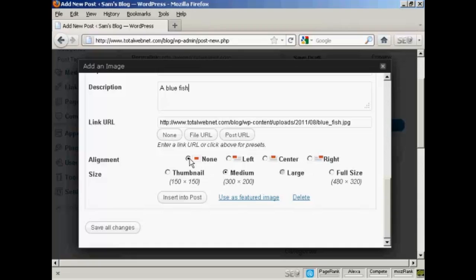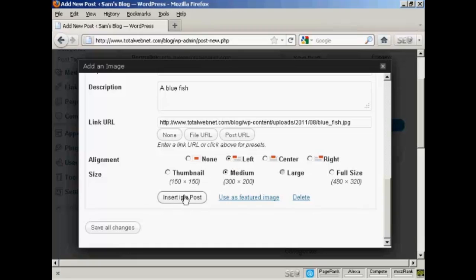And you can align it. You can have it to the left of the text, you can center it within the text, or have it to the right of the text. I'm going to have it to the left of the text. And then click here, insert into post.